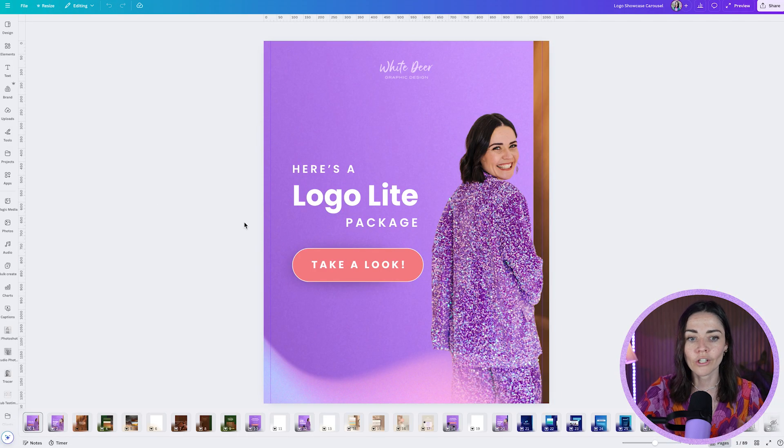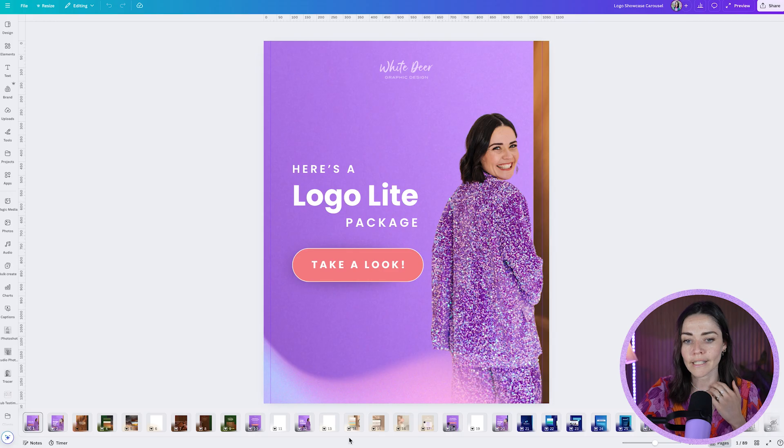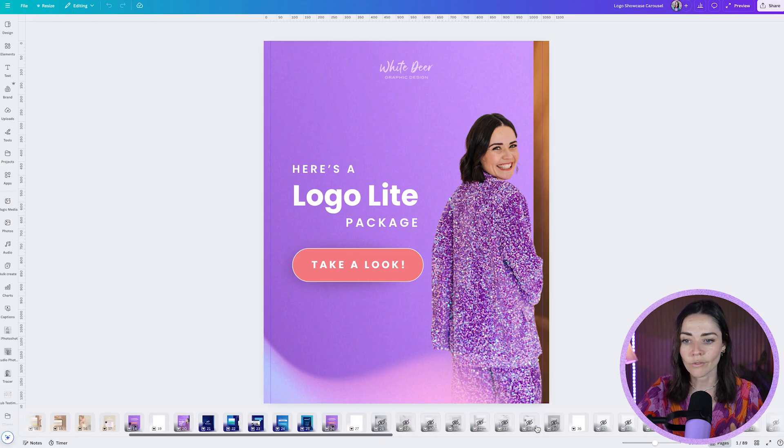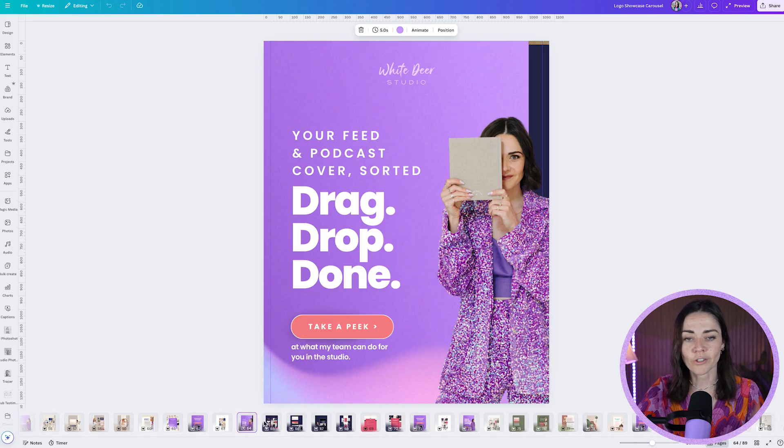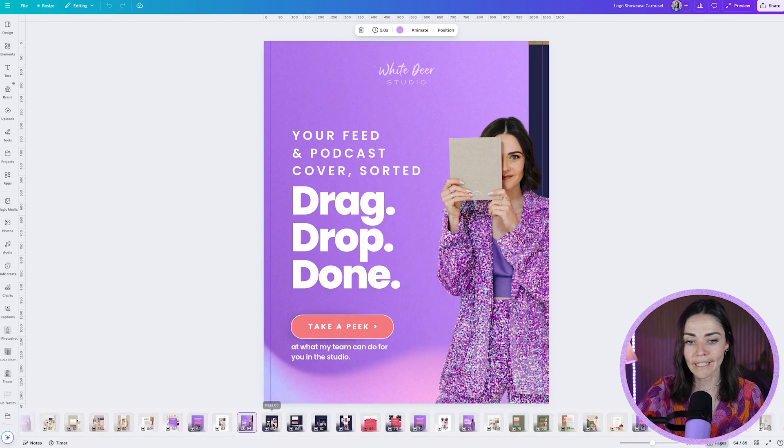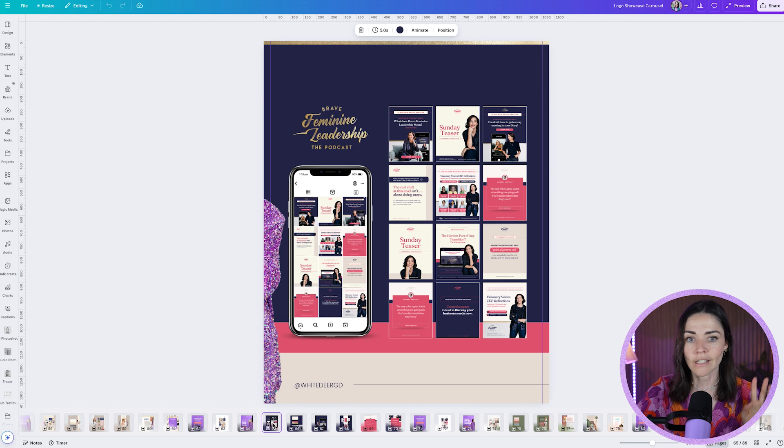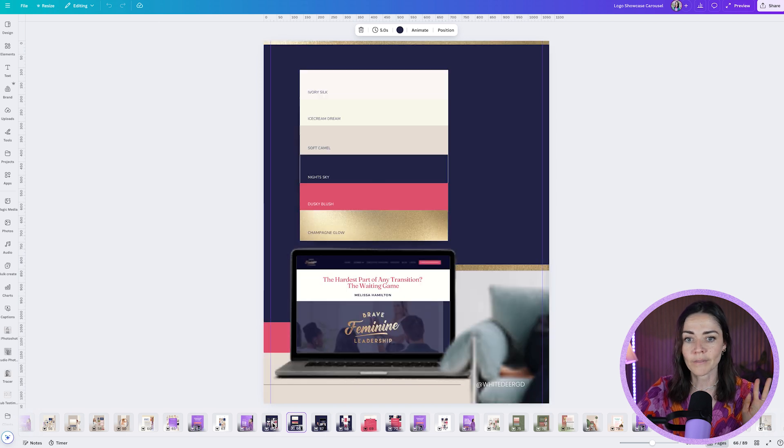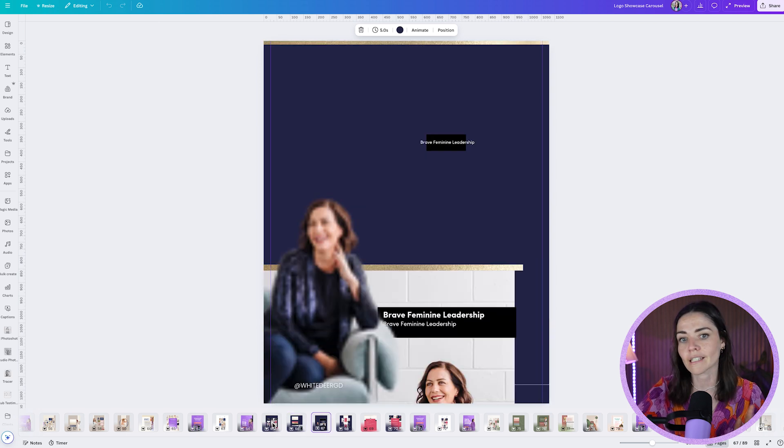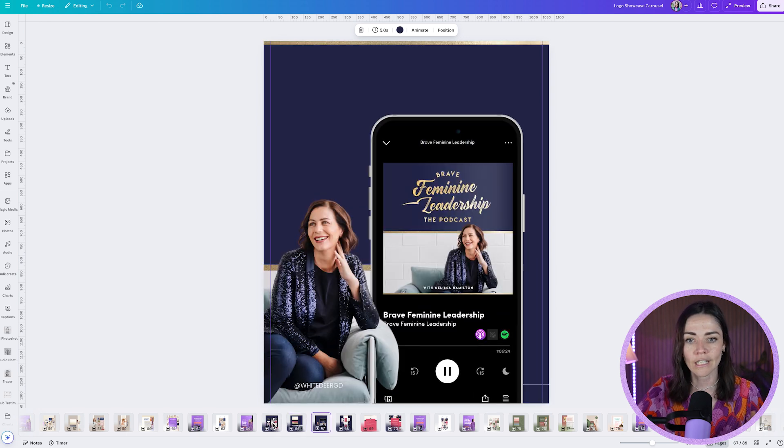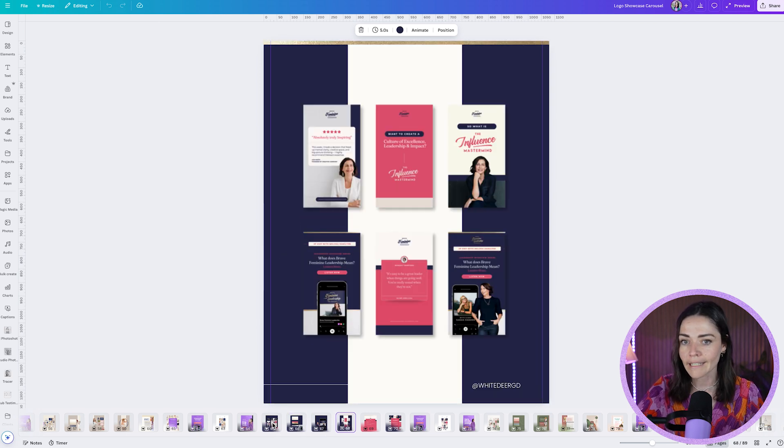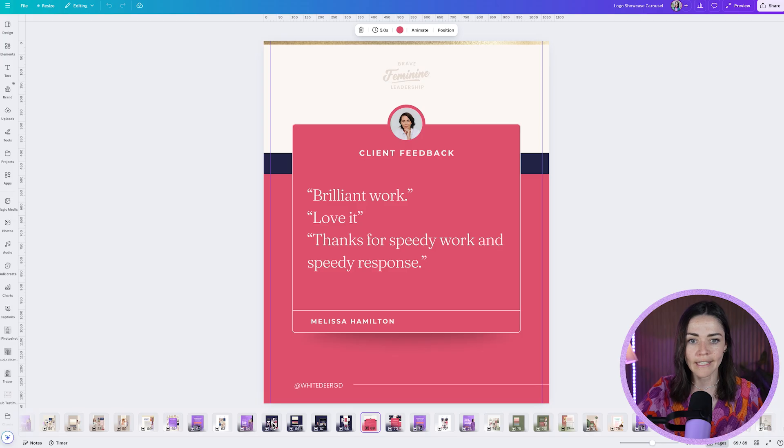So let's now look at another example. So say, for example, I've got a social media post here. This is a social media post we're doing to promote My White Deer Studio. And so this has got some podcast graphics and some graphics we've designed for a client. And you can kind of see all the different graphics here.